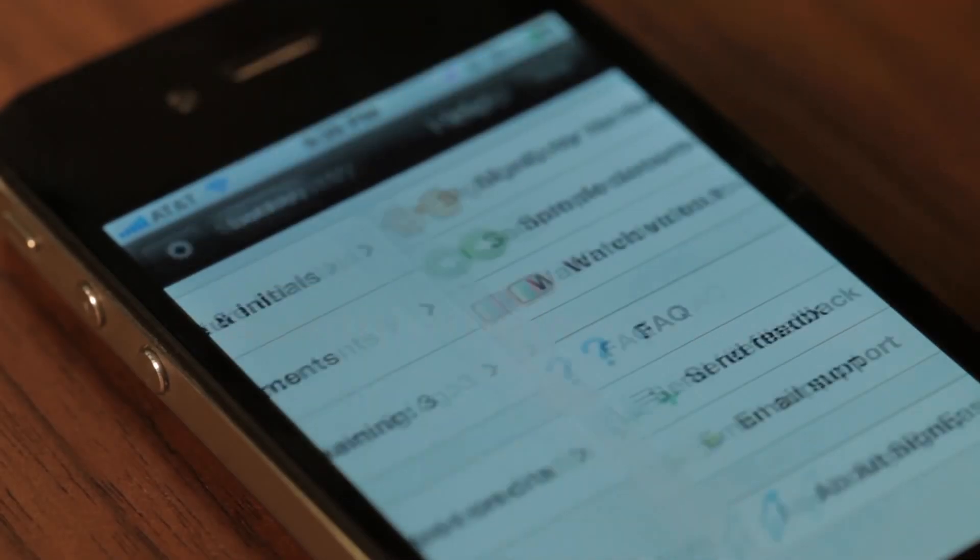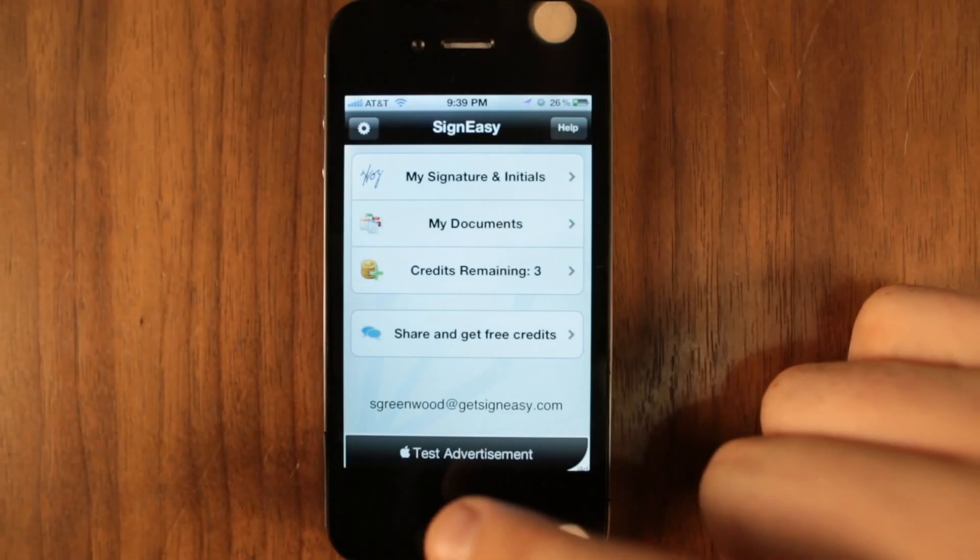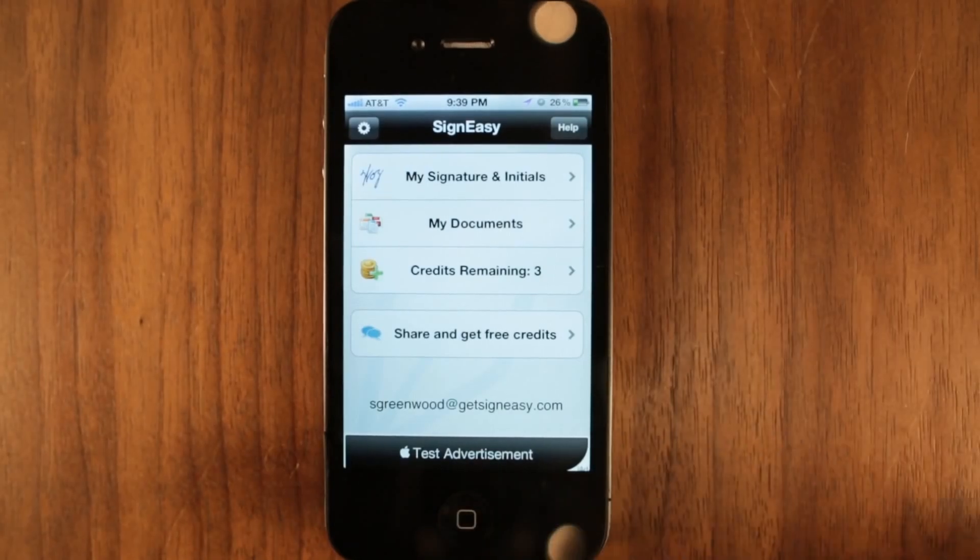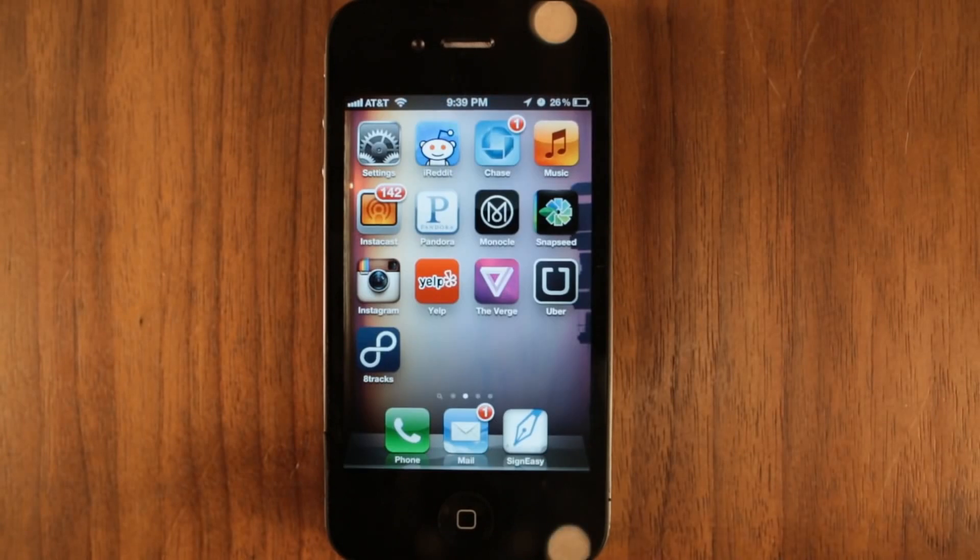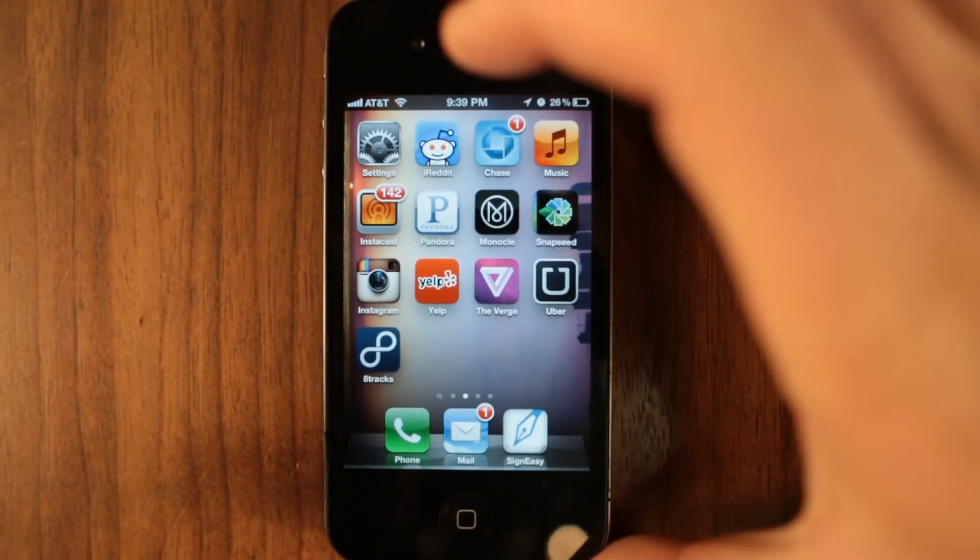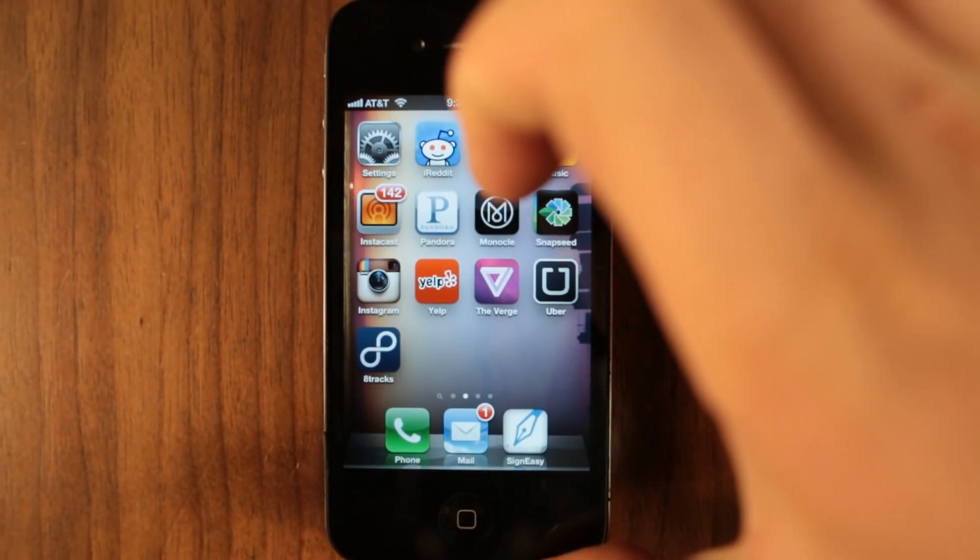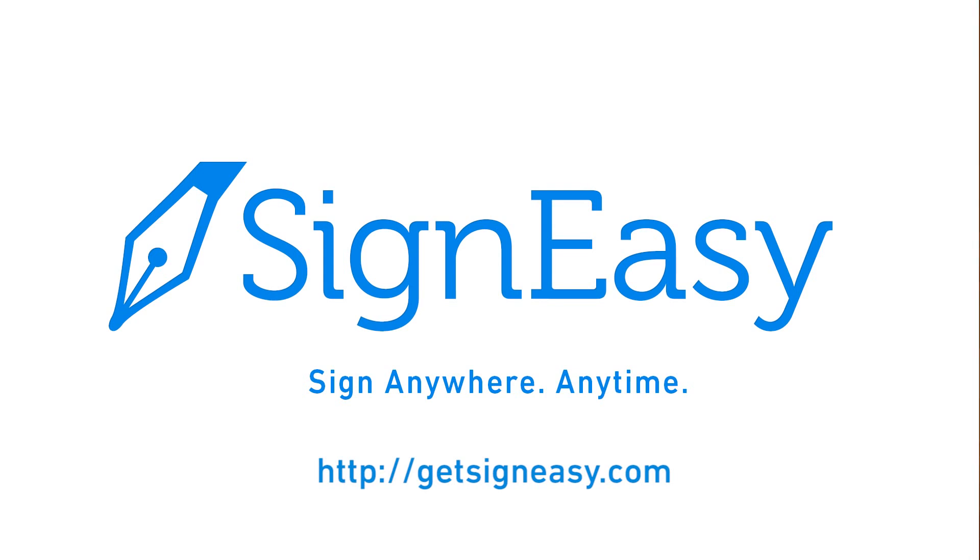That's it. With Signeezy, you can sign documents from anywhere and get on with your life while doing business on the go. For more information, visit GetSigneezy.com